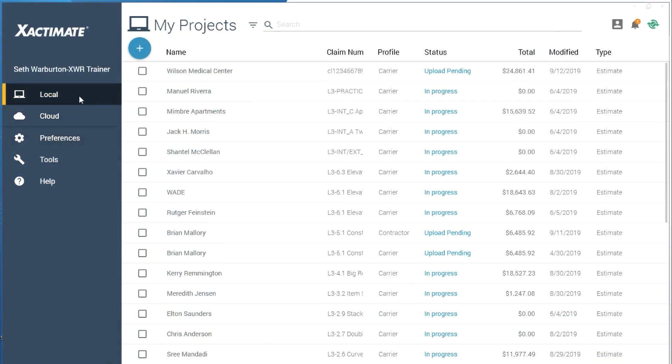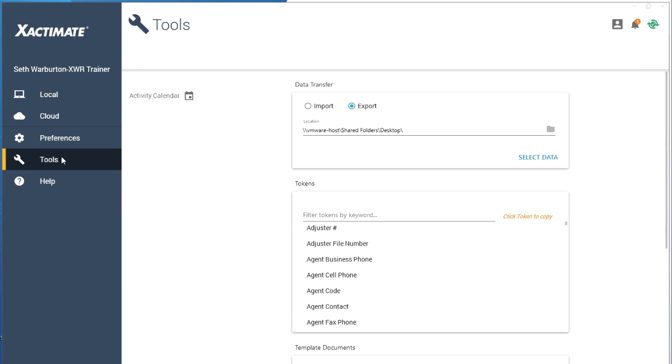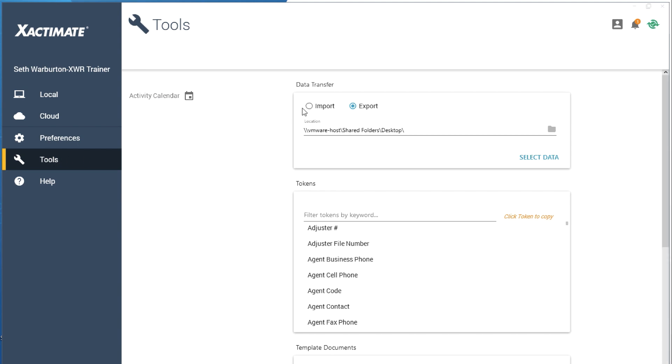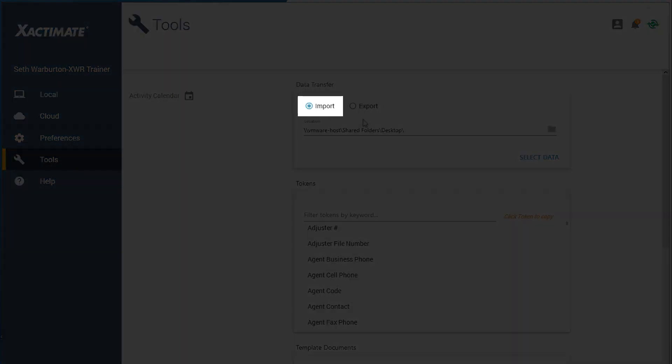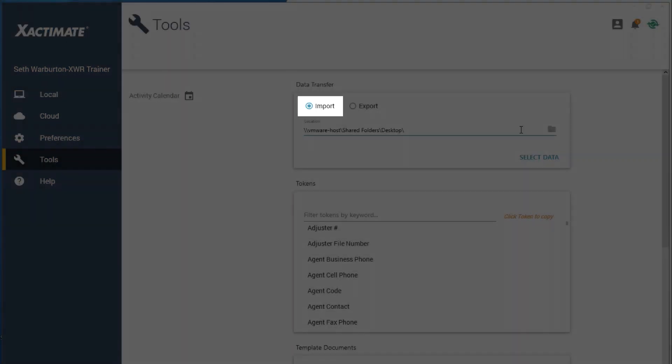For your coworker to import the opening or closing statement, she'll follow a similar process. Click on the Tools tab in the main Xactimate window. At the top of the screen, select the Import radio button.